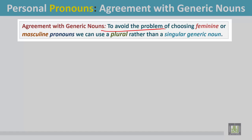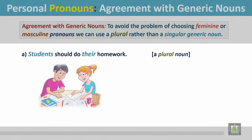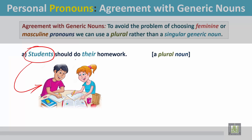To avoid the problem of choosing feminine or masculine pronouns, we can use a plural noun rather than a singular generic noun. Example A: 'Students should do their homework.' In this sentence the noun is plural, and in the picture we see that students are doing their homework.